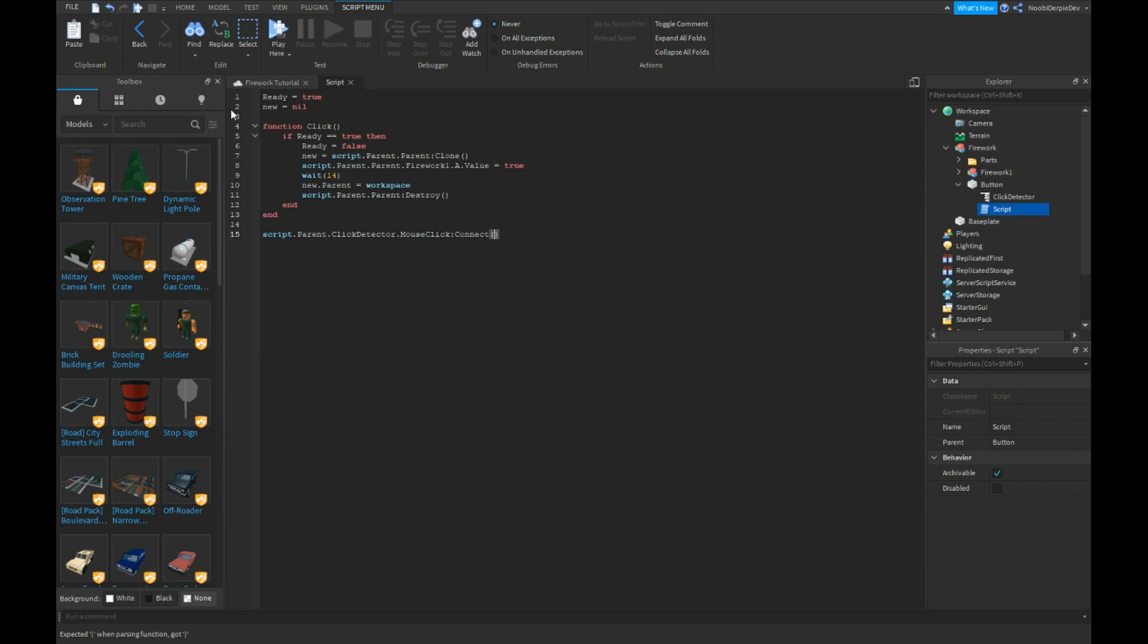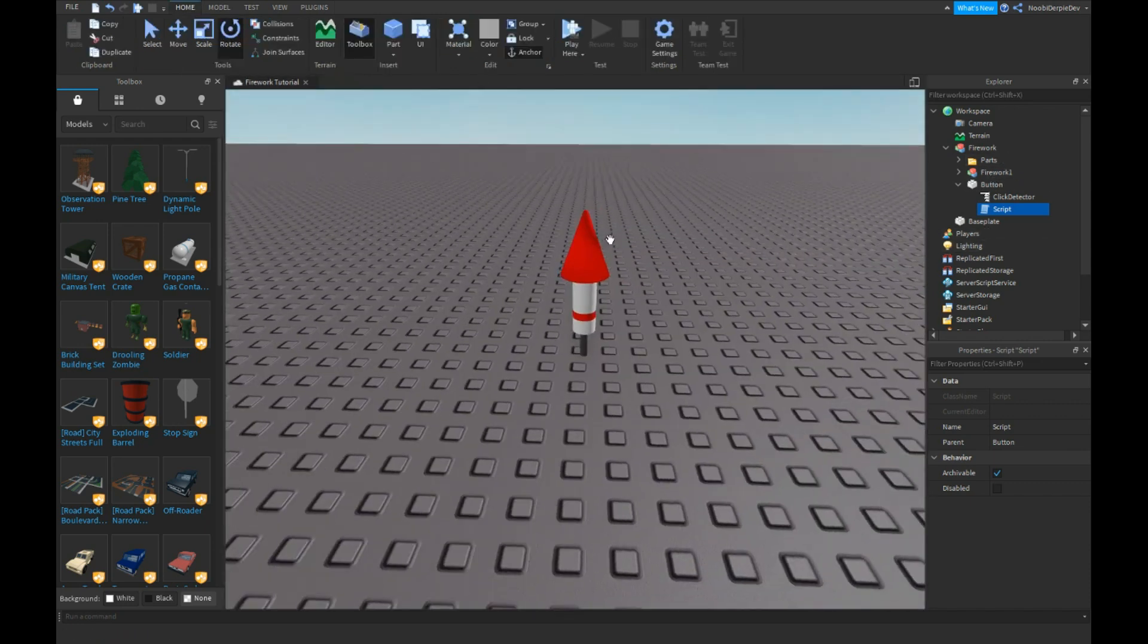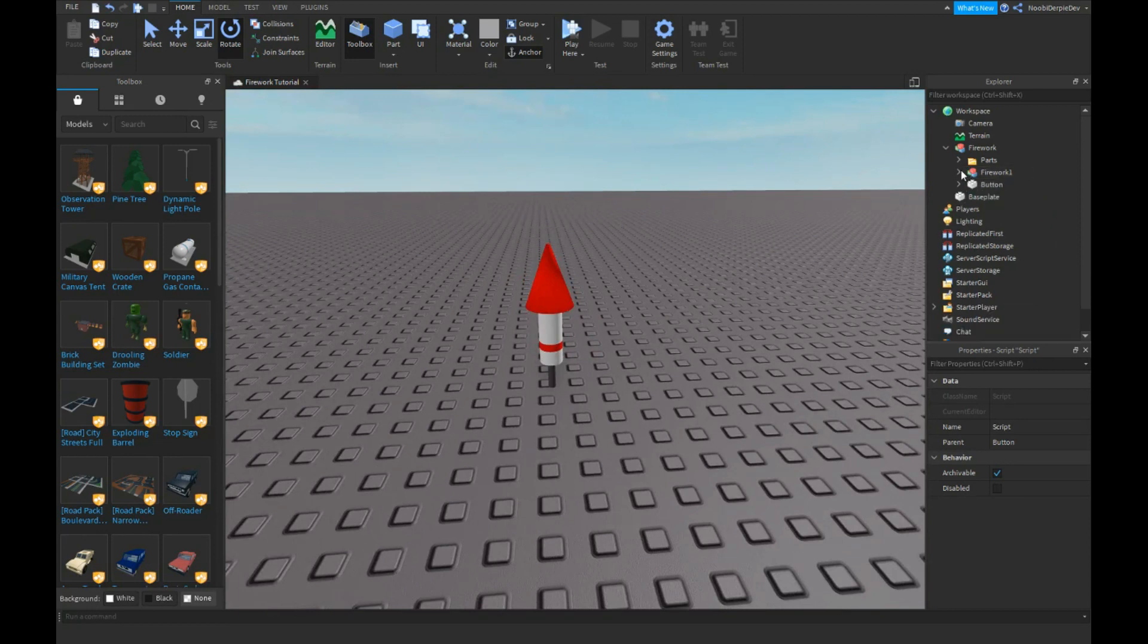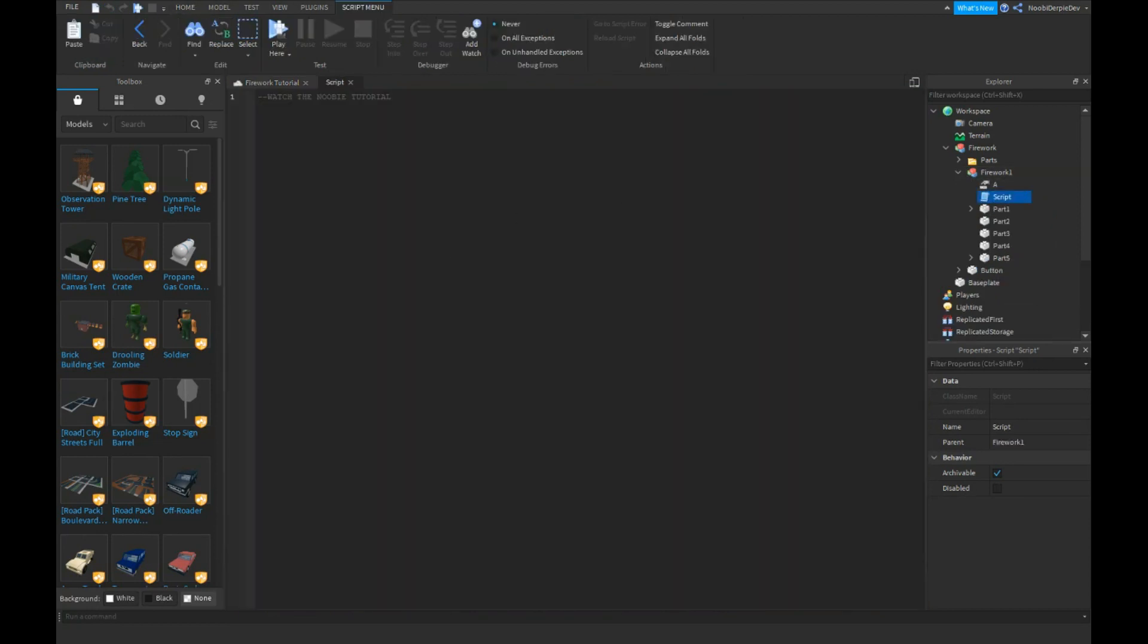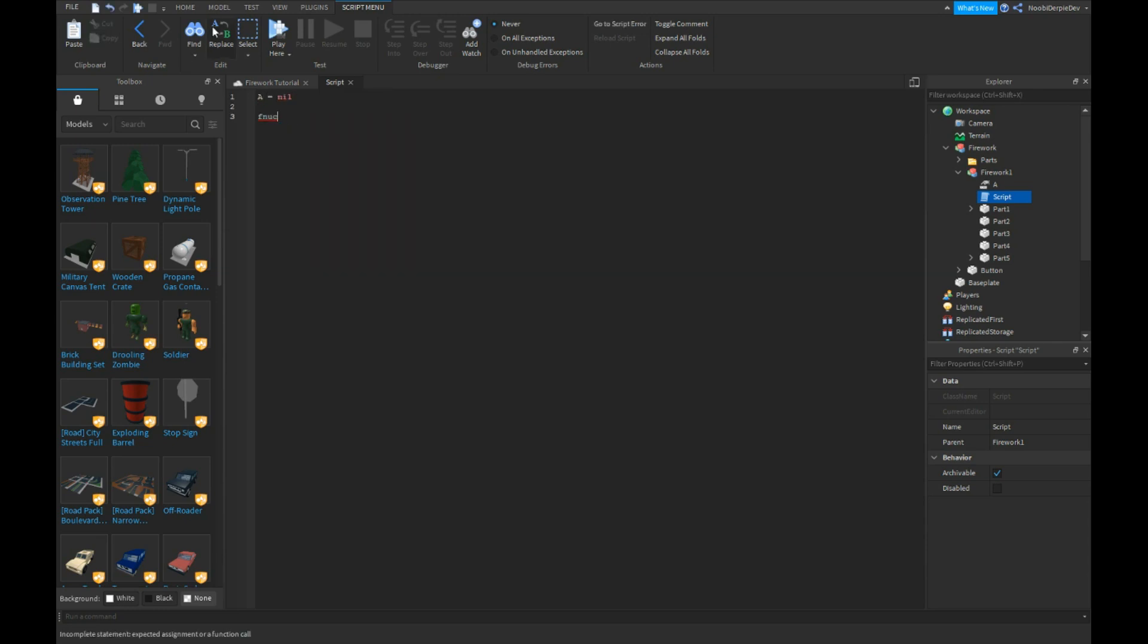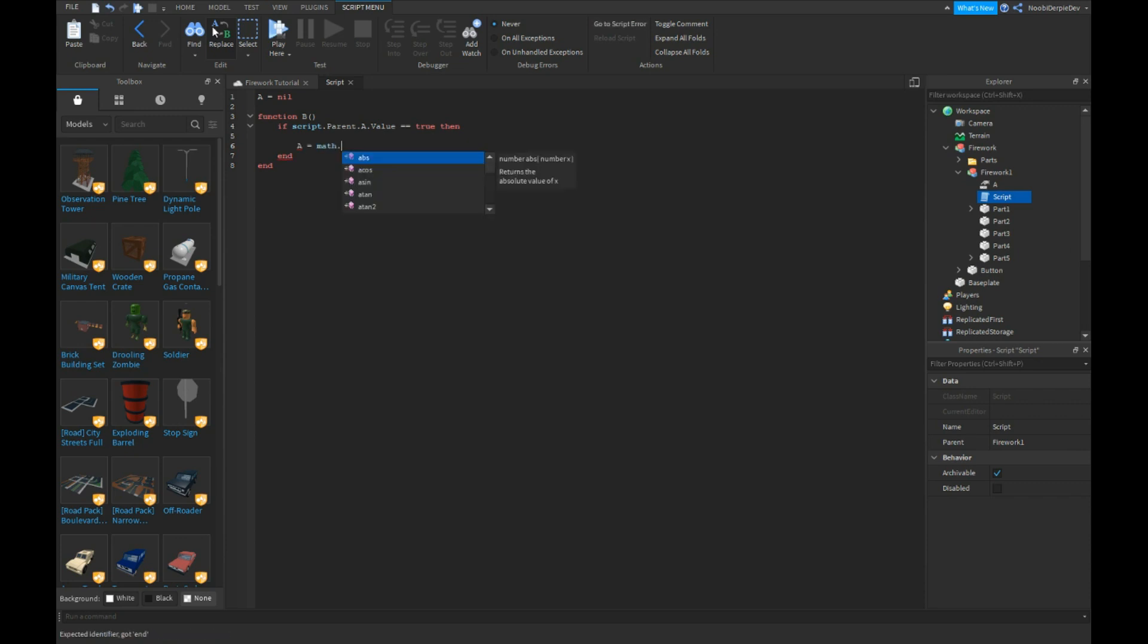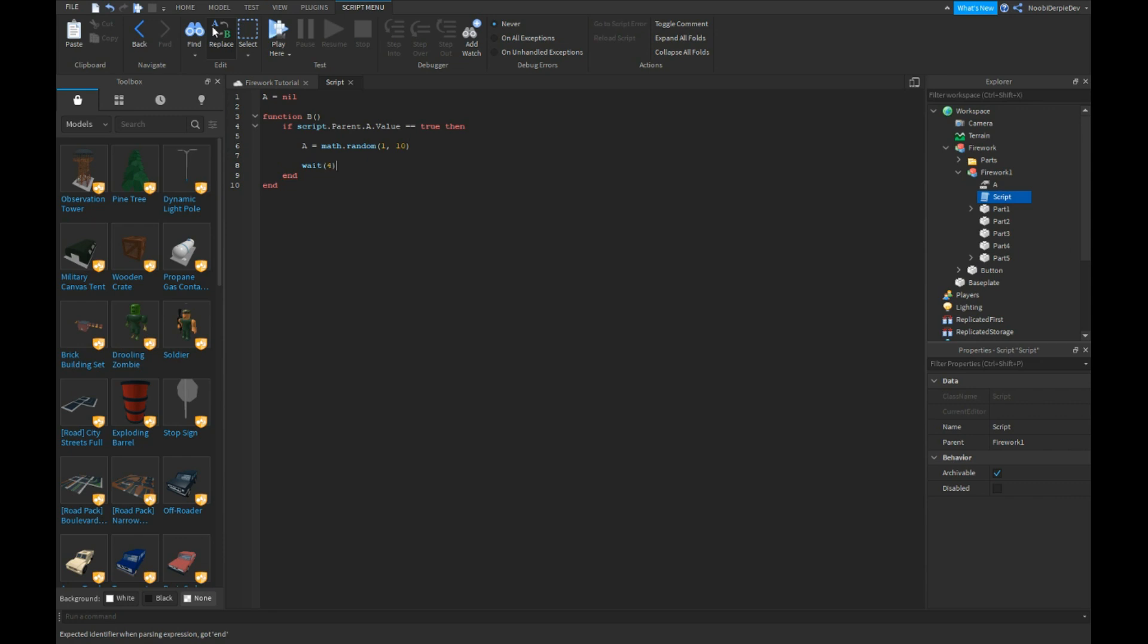Oh wait no, colon connect click just like that. But now we're not done. So you're gonna go into your firework script, and this script is very very long. A is equals to nil. Function, let's make a B function. If script dot parent dot a dot value is equals equals to true, then a is equals to math dot random 1 out of 10. Wait for four seconds.